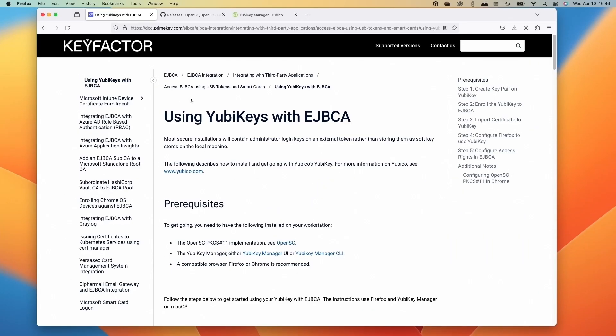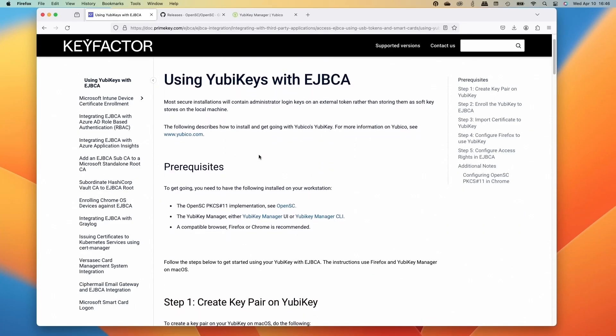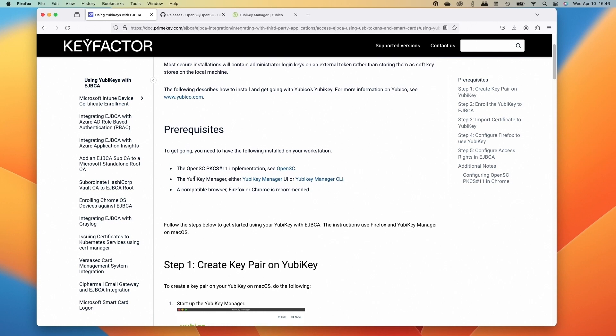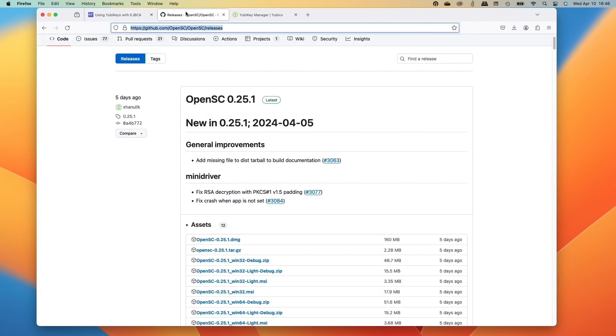We're going to be following along on the docs online at docs.primekey.com for using a YubiKey with OpenSC and the YubiKey Manager. And we're going to be doing this on a Mac to actually show you installing these pieces on the Mac and setting it all up.